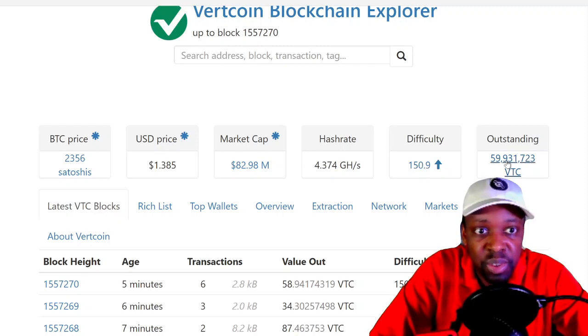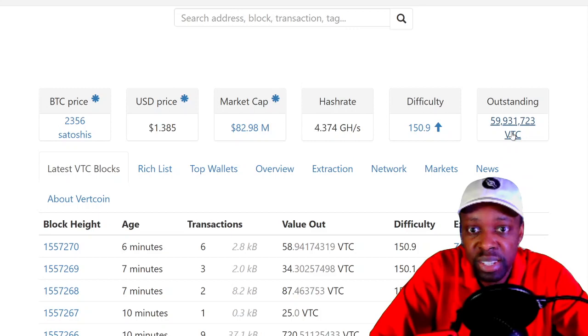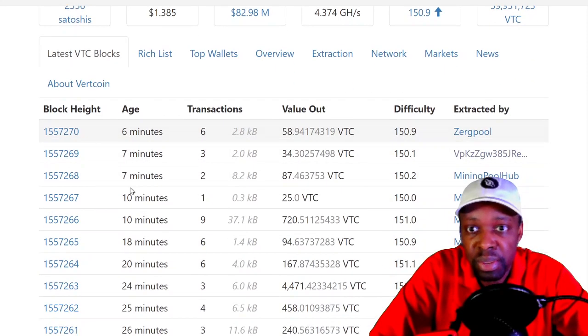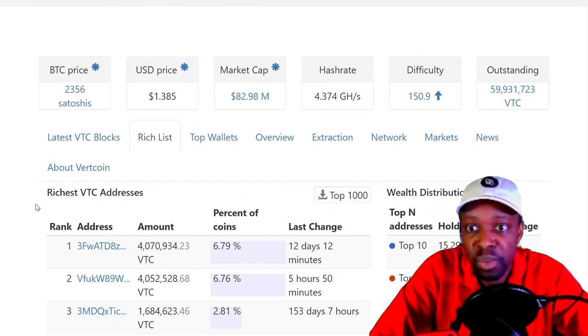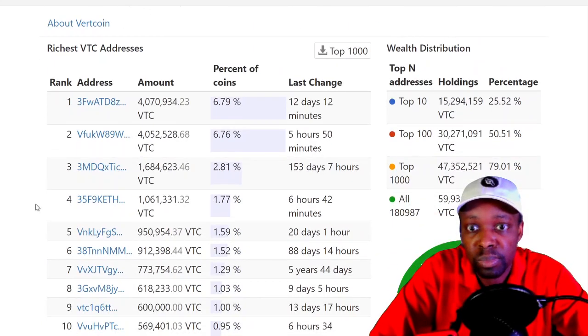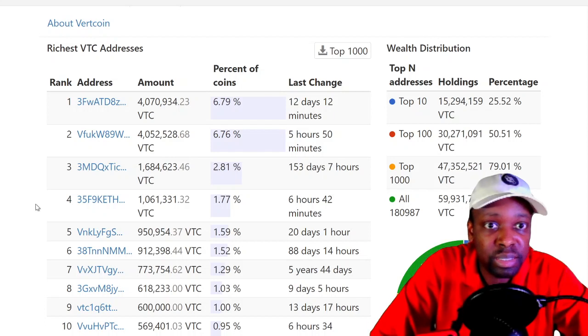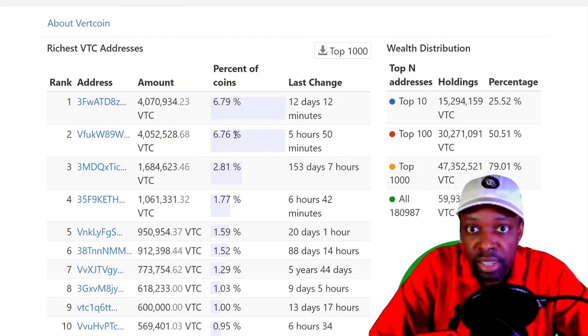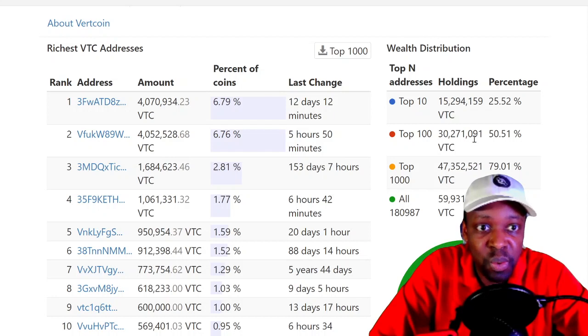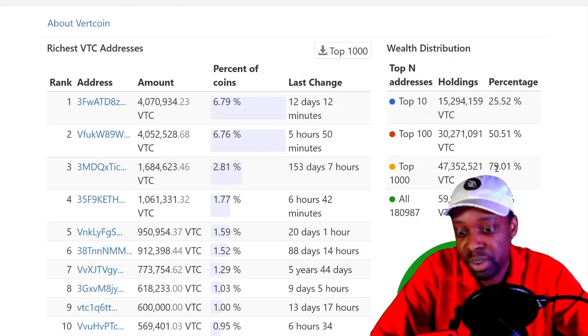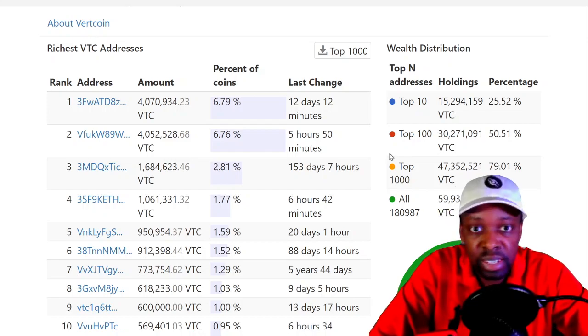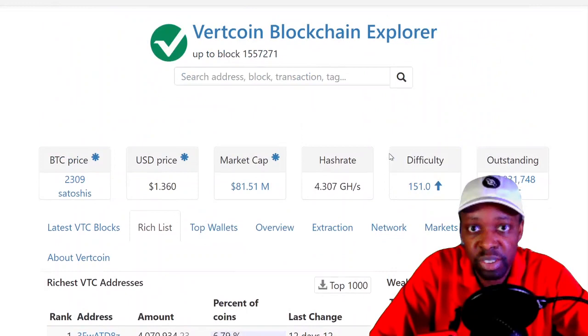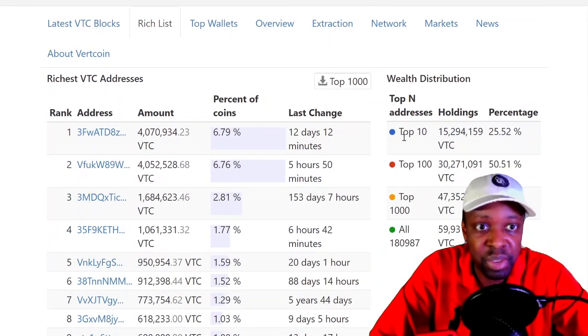150, outstanding 59 million VTC blocks looks to be going here, and then there's the rich list. So the biggest wallet holds 6% of the coin, second biggest wallet 6% of the coin, those are probably the developers. And then the top 10 wallets hold 25%, the top 100 wallets hold 50% of the coin, and the top 1000 wallets hold 100% of the coin.